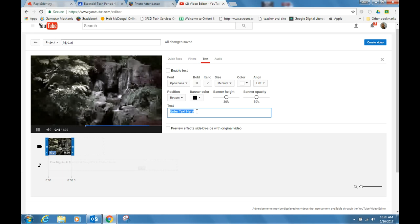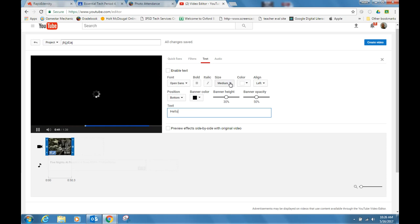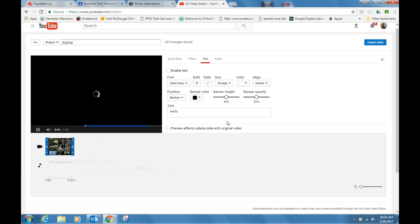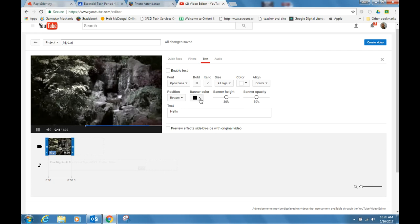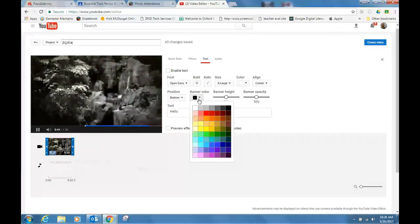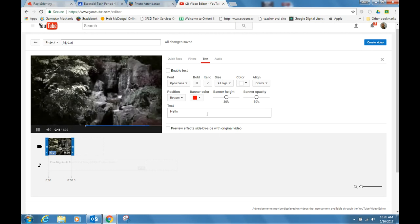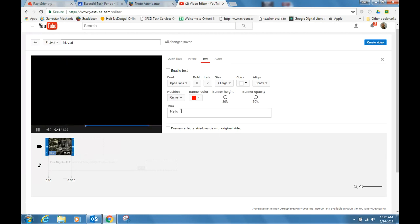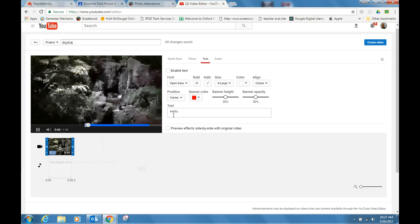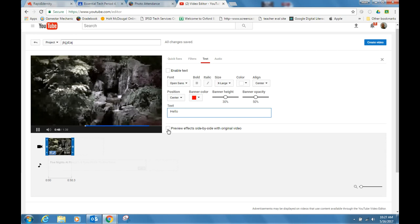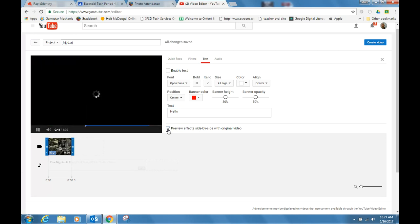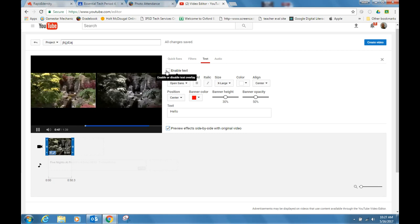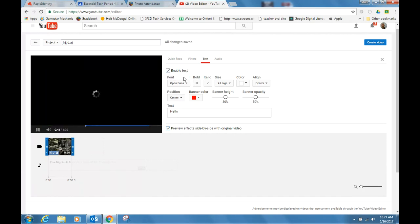You can enter the text here. Hello, you can change the size, the alignment. You can put it in the center if you want. You can change the size. Small, medium, large, extra large. The banner color. I'm having a hard time seeing the banner right here, but it's there somewhere. Position, let's put it in the center so it's easier to see. Maybe that's why I couldn't see it yet. And I don't see it anywhere, but preview effects side-by-side with original video. Maybe that's what I need to do so that I can see what it's going to look like. Oh, you know what? It's because I didn't click the enable text button right here.